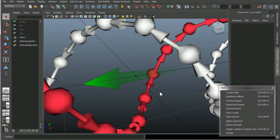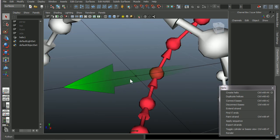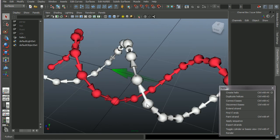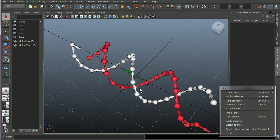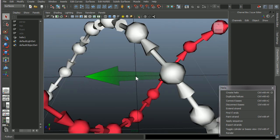We also have in the middle, we have this arrow. This is a directional arrow, which is pointing in the direction of the forward strand. In this case, the gray one here is the forward strand.